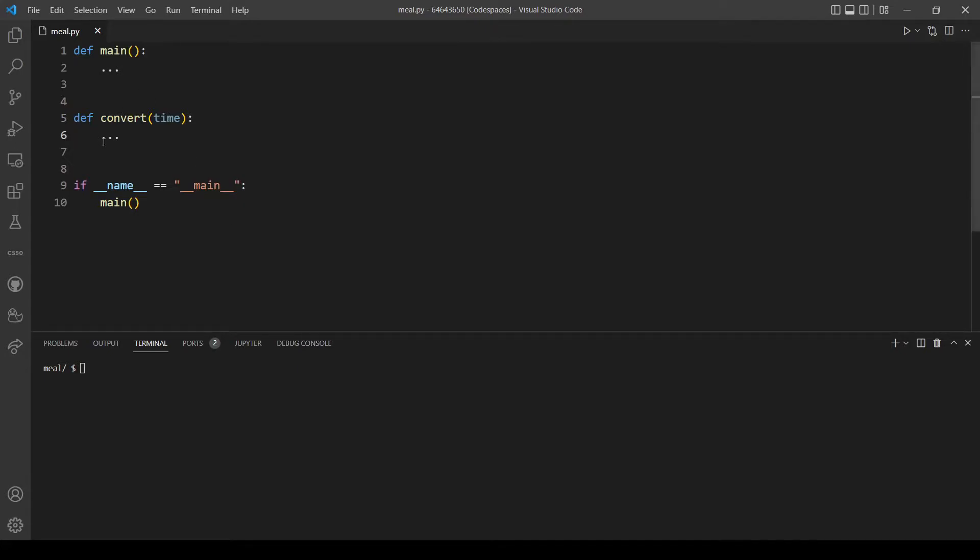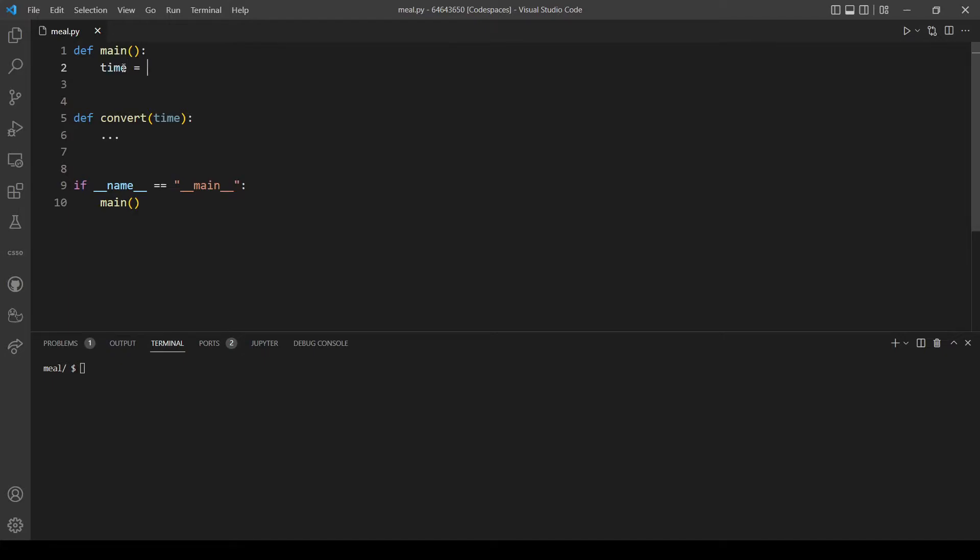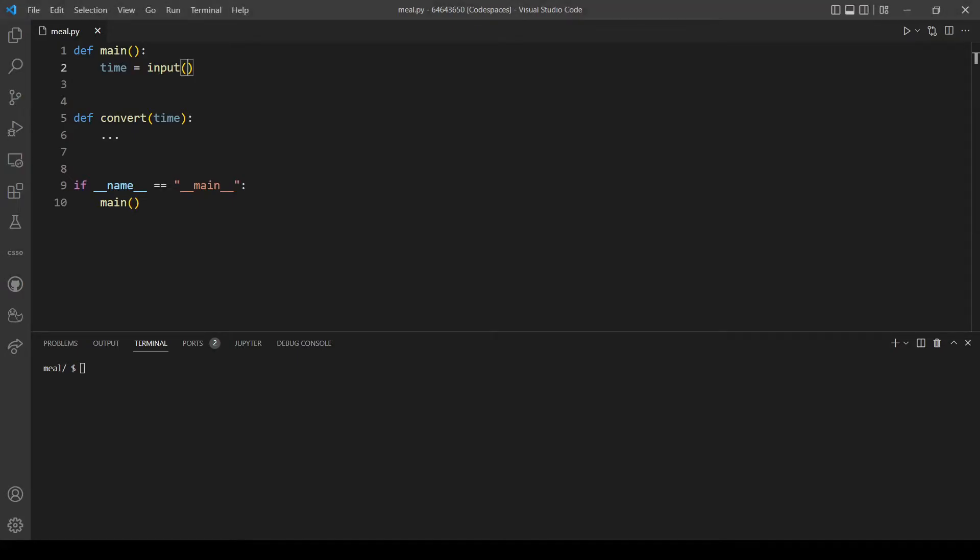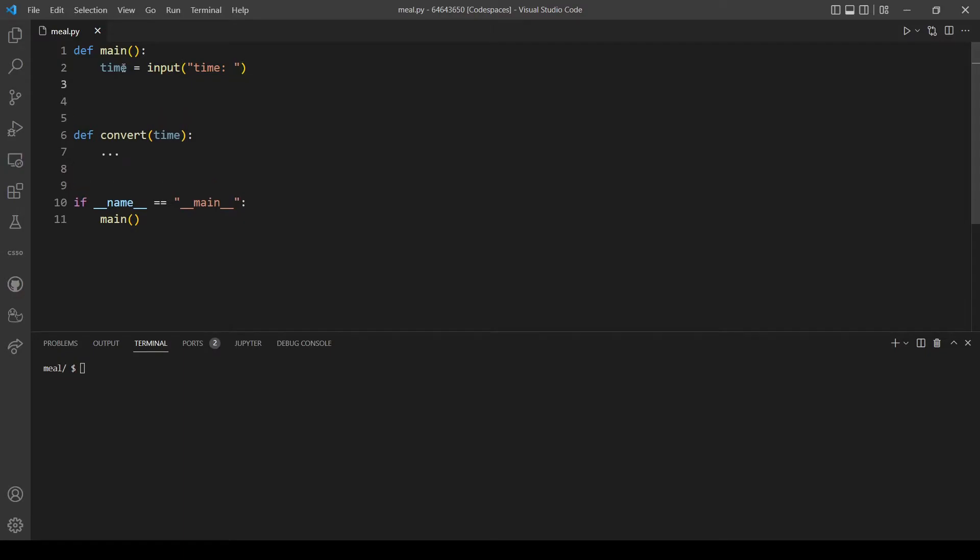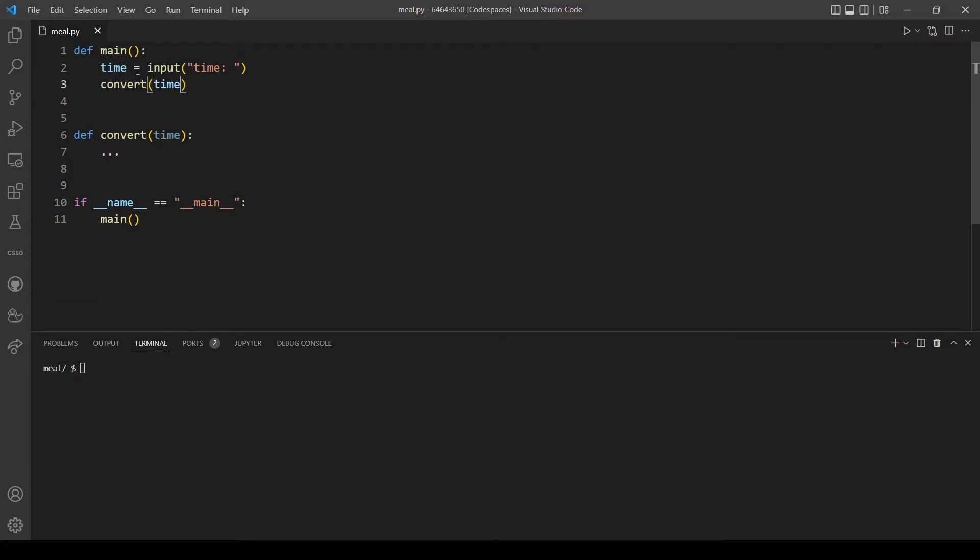Let's start with making the convert function, but first let's take input from the user. Let's make a variable called time and add a message, for example just 'time'. Here we will call our convert function and pass in the parameter which will be time.